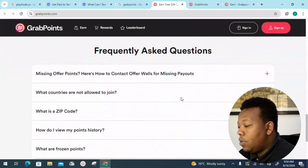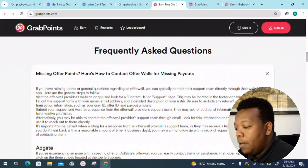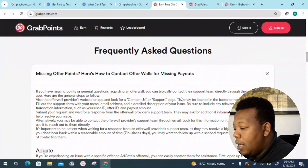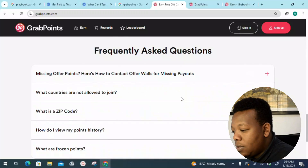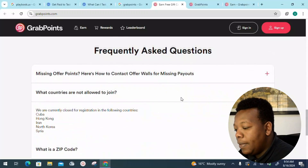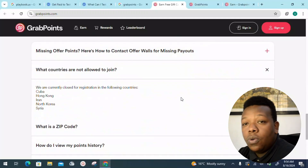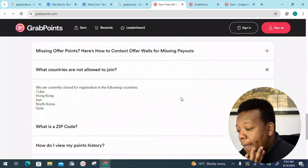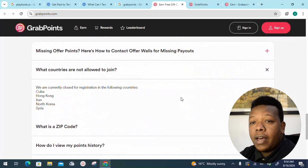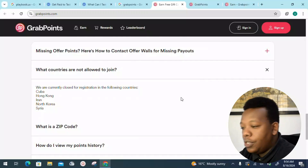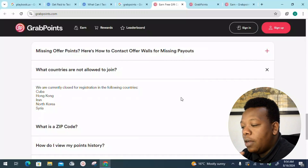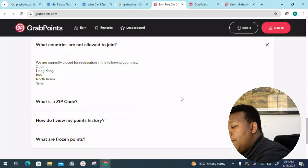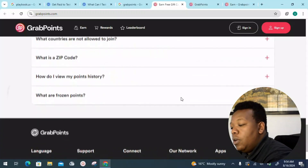Let's look into some of the frequently asked questions. Missing offer points: here's how to contact offer walls for missing payouts. What countries are not allowed to join? There is a breakdown of a few countries which are limited — they include Cuba, Hong Kong, Iran, North Korea, and Syria. Those are the countries where the platform is not eligible.